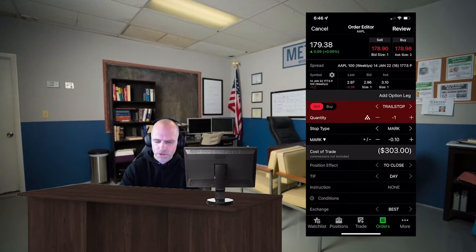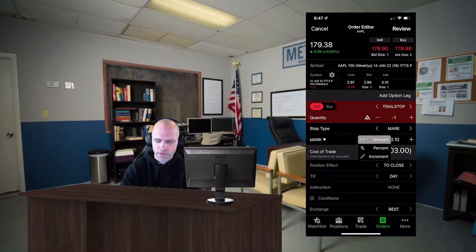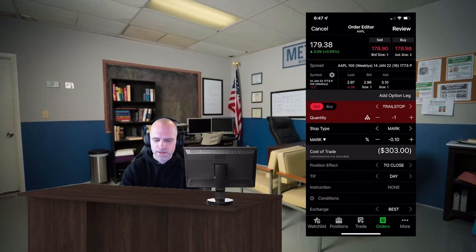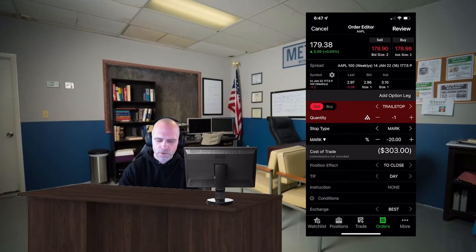Right below that is your quantity — set the quantity that you want to set the trailing stop loss for. Just below that it says 'Mark' and under that there's a plus/minus sign. If you select that it'll bring up an option where you can either select the trailing stop loss to go by actual dollars, percent, or increments. I like to use percent, so I'm gonna select percent. Now let's say I want my trailing stop loss to be twenty percent — I'll hit the down arrow until we get to twenty percent, because it's twenty percent less than the current price. There we are: twenty percent.